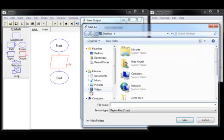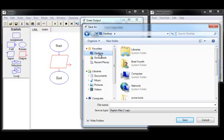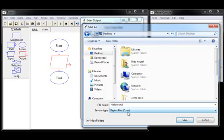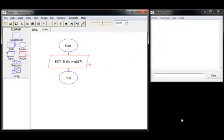It's going to prompt me to save, so I will save it. I'm going to save it on my desktop, and I'm going to call it hello world. You'll notice that Raptor appends a .rap file name extension. That's so you can identify your Raptor files on your system. All right. We'll save that.